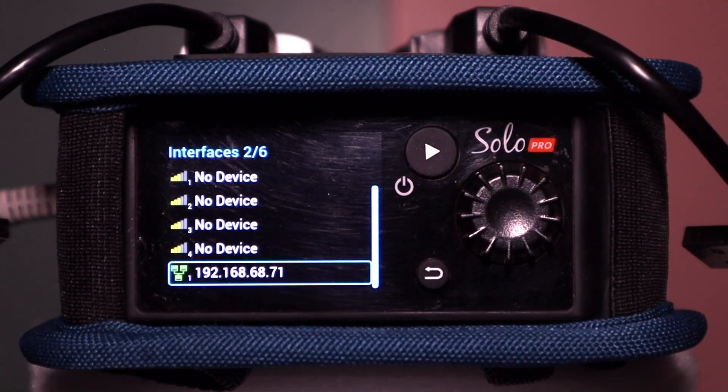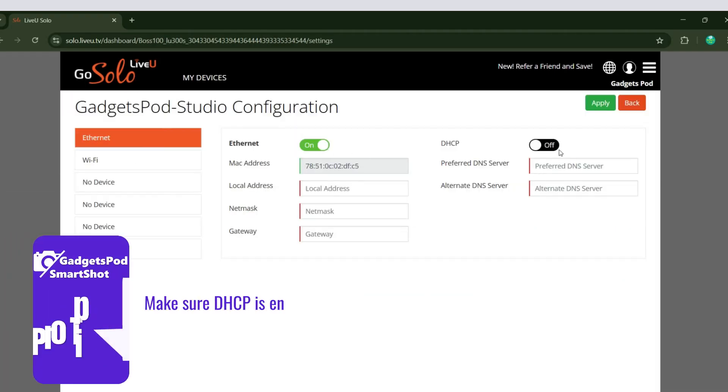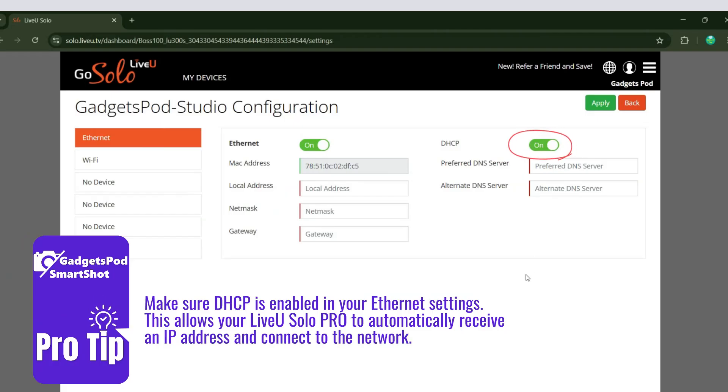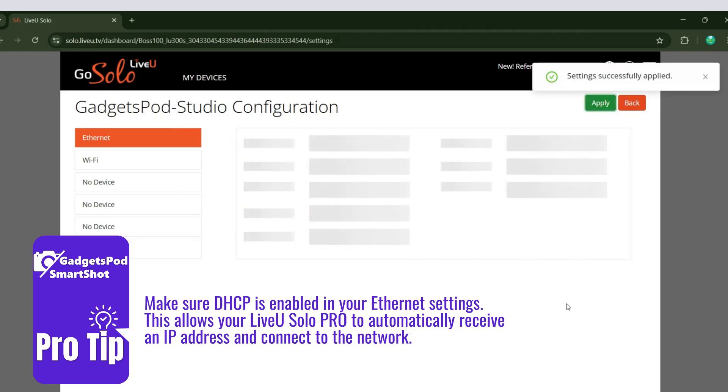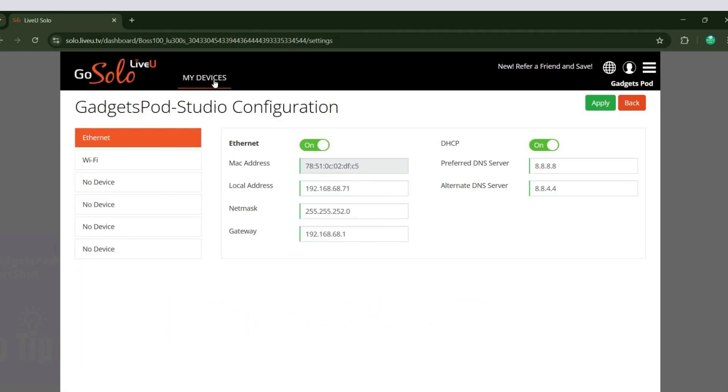In the LiveU portal, the connection status will update, showing two active connections, one for Wi-Fi and one for Ethernet. Pro tip: make sure DHCP is enabled in your Ethernet settings. This allows your LiveU Solo Pro to automatically receive an IP address and connect to the network without manual configuration. It's essential for a smooth and hassle-free setup, especially when using routers that assign dynamic IPs.